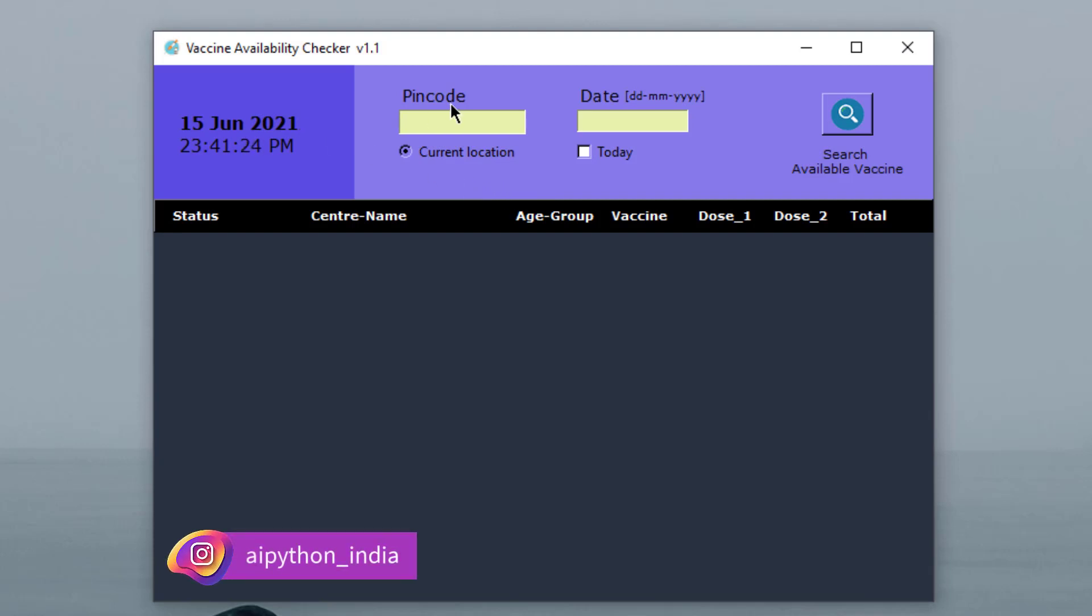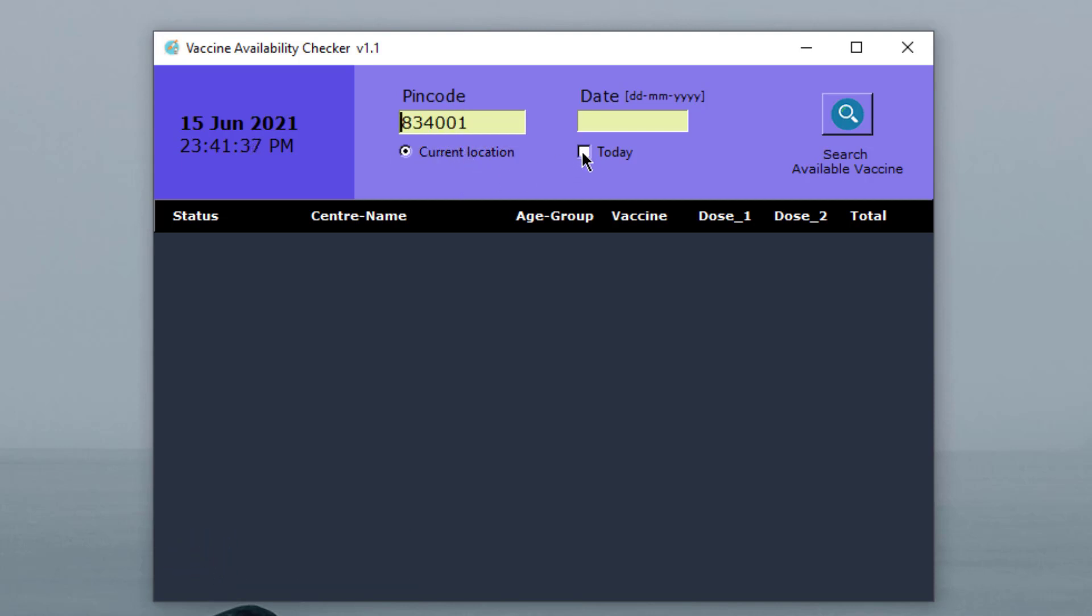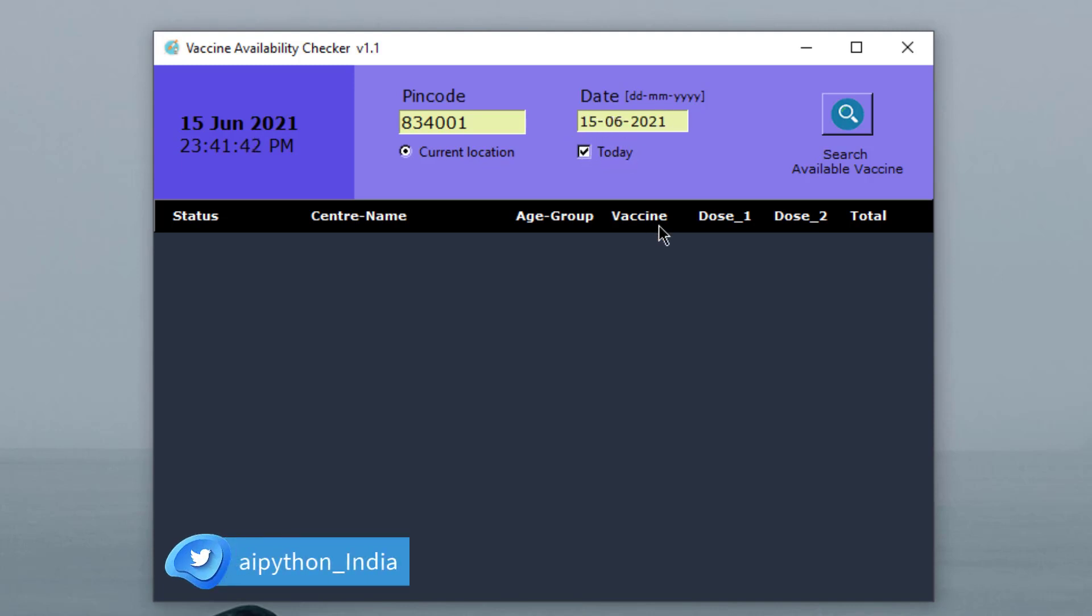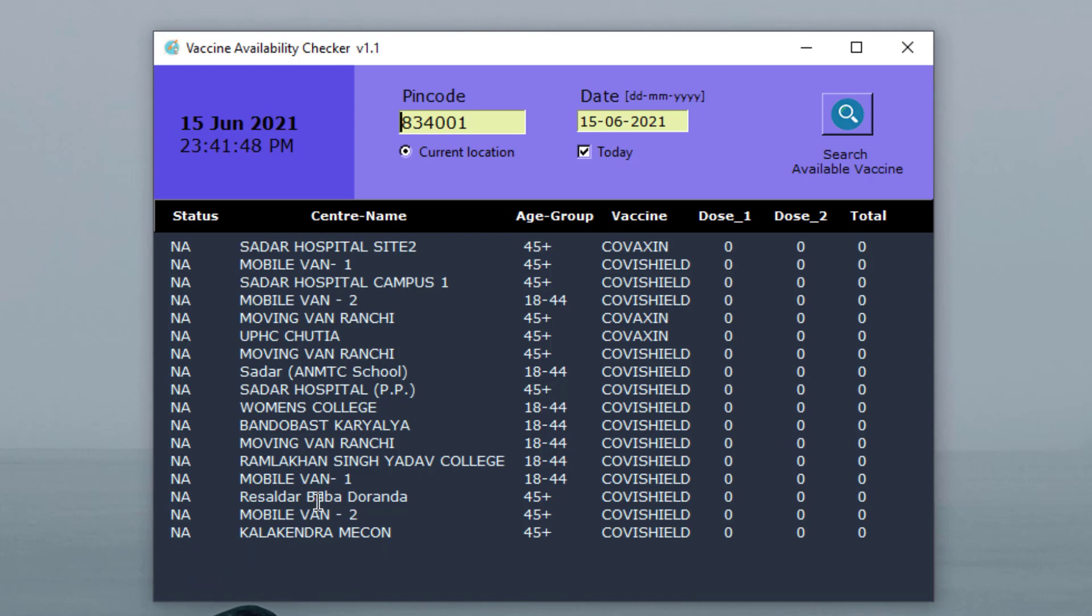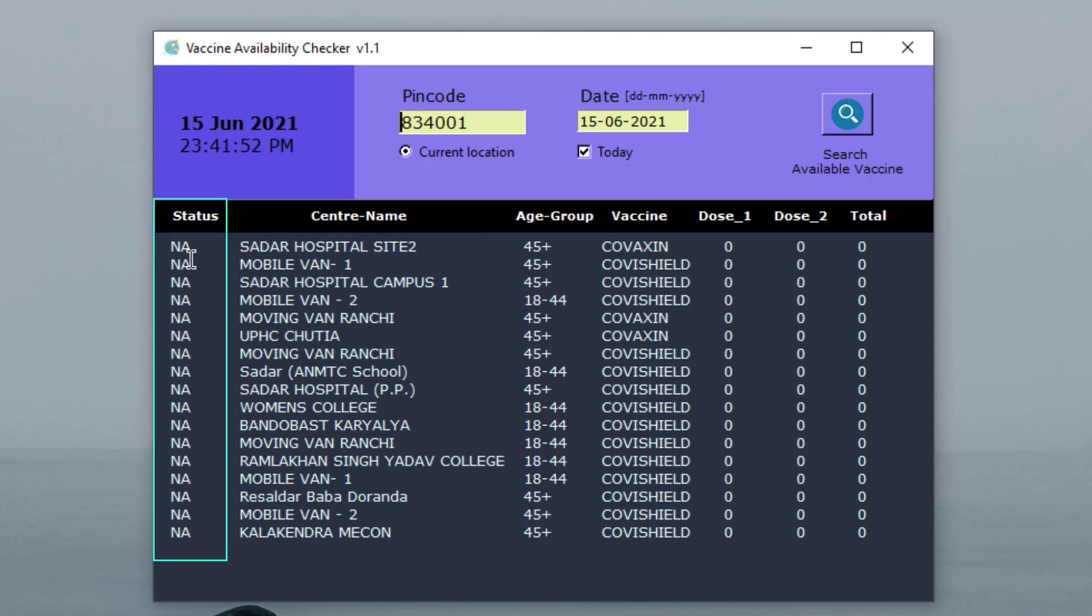First, we'll be taking the pin code. I will click on current location and this has given me the pin code. Now if I click on today's date, it will give me today's date which is 15th of June. And then when I click on this search button, I will get a list of all the vaccination centers along with the status of availability of vaccines. So it says not available, not available, not available.